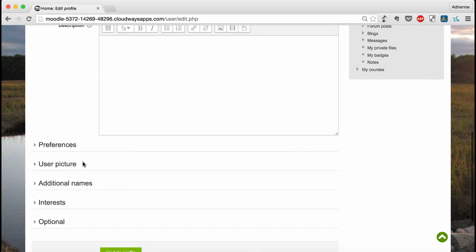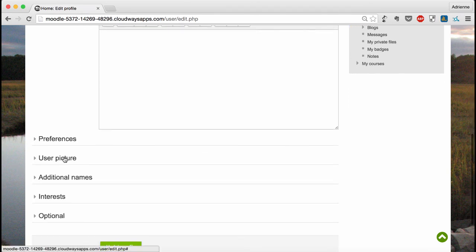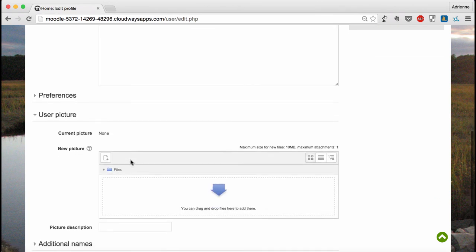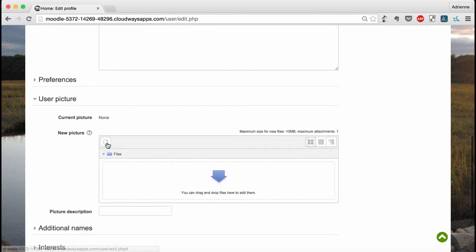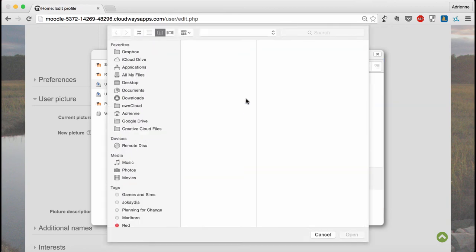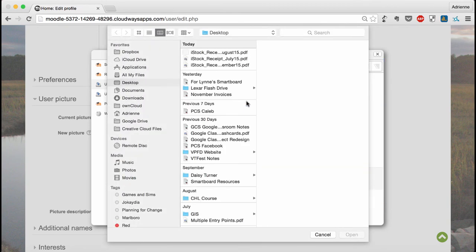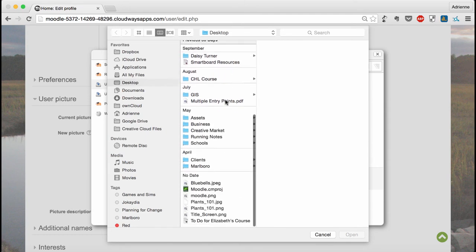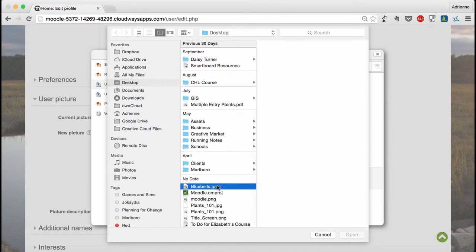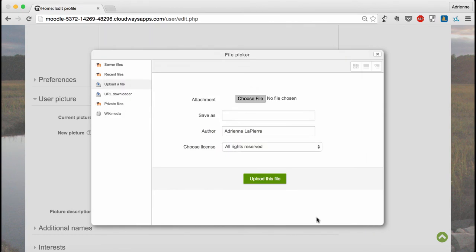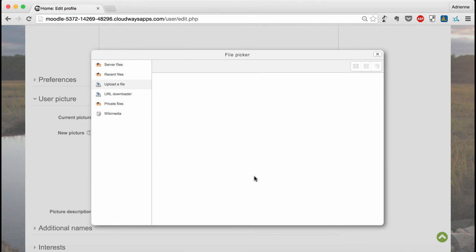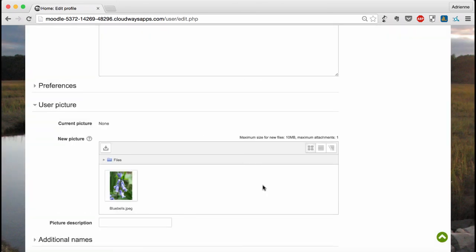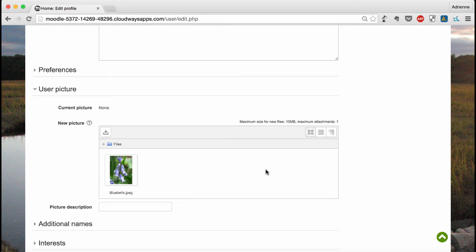I highly recommend that you upload a user picture. If you're uncomfortable using a picture of yourself, you can always use your favorite plant. The picture will be added to any post you make in the discussion forum and it's a nice way to personalize your interactions with your classmates. Once you've uploaded a photo, be sure to check out preferences.